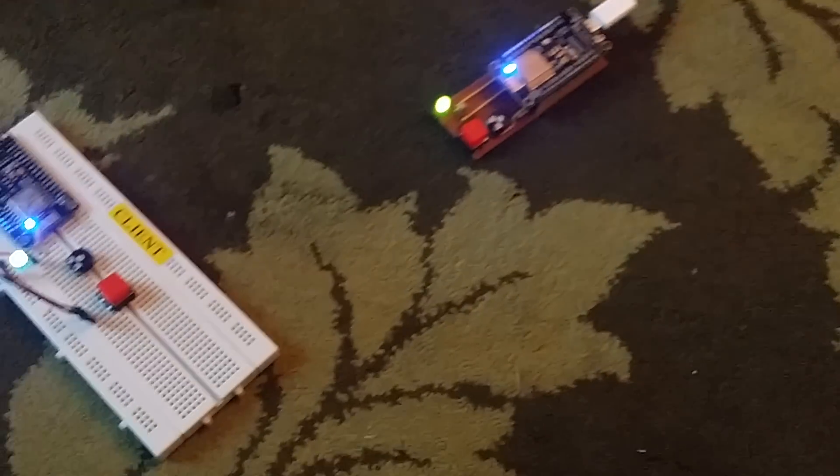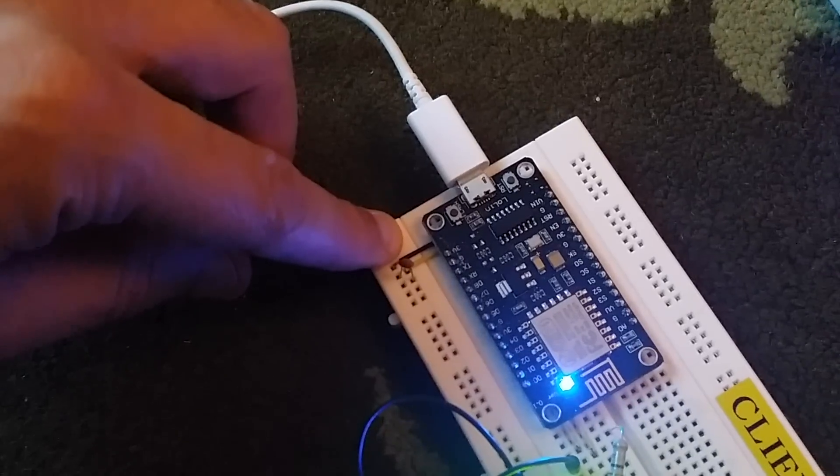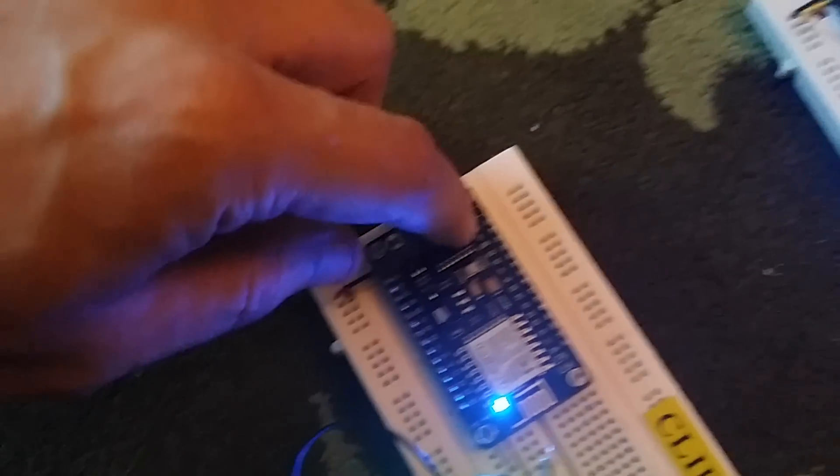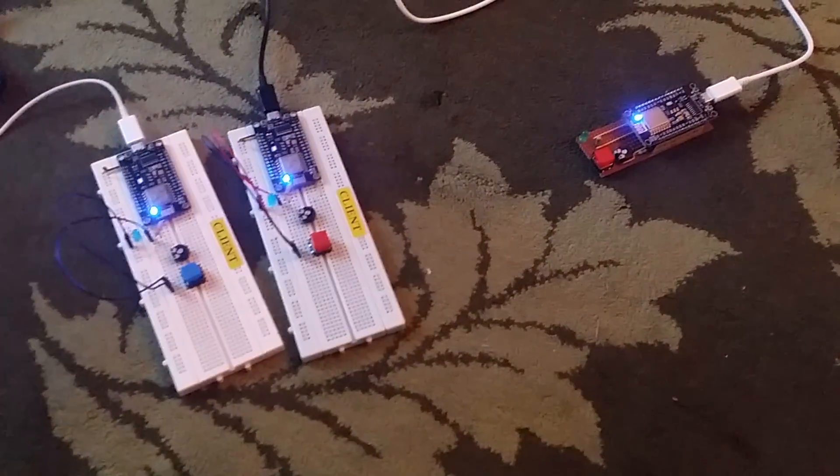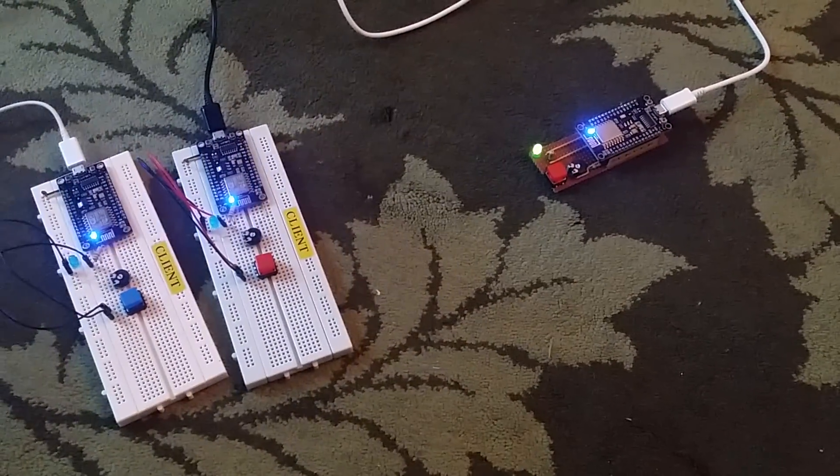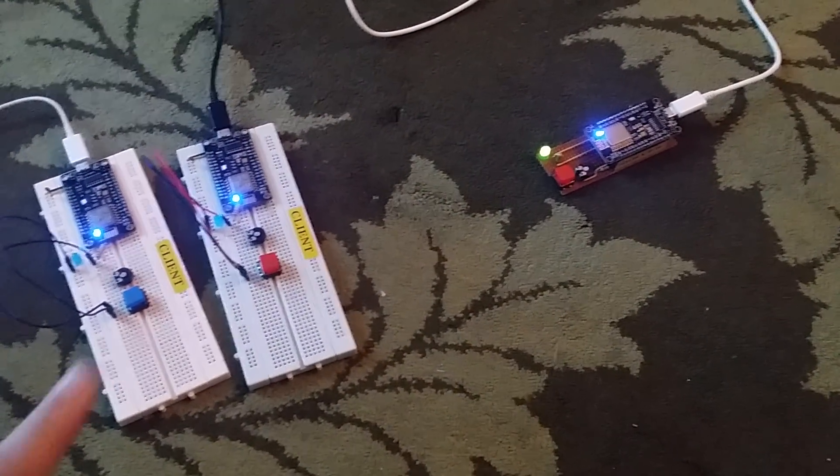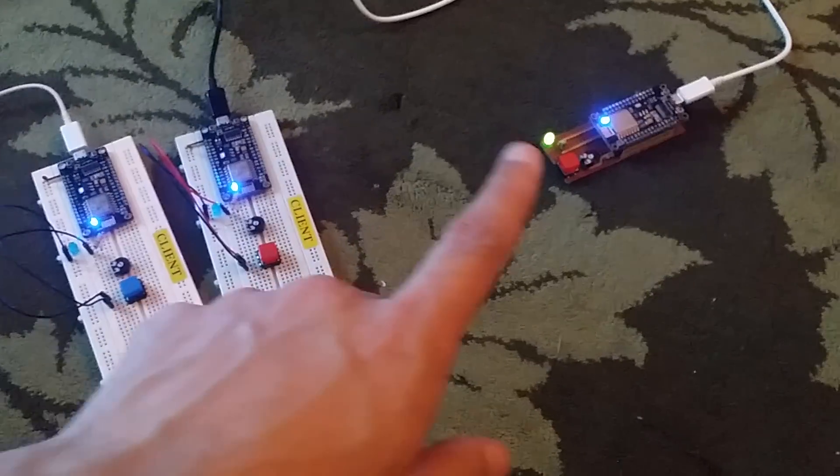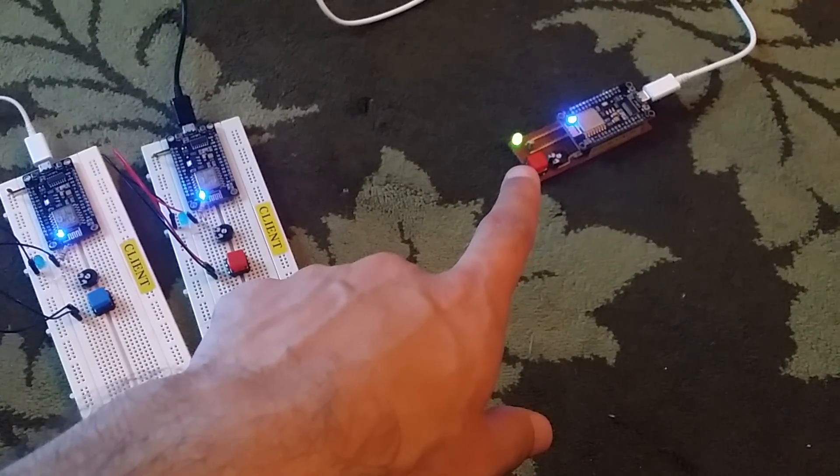Now let's restart all of these. Now what they are doing is they are searching for the Wi-Fi, and once they find the Wi-Fi, the green LED lights up.